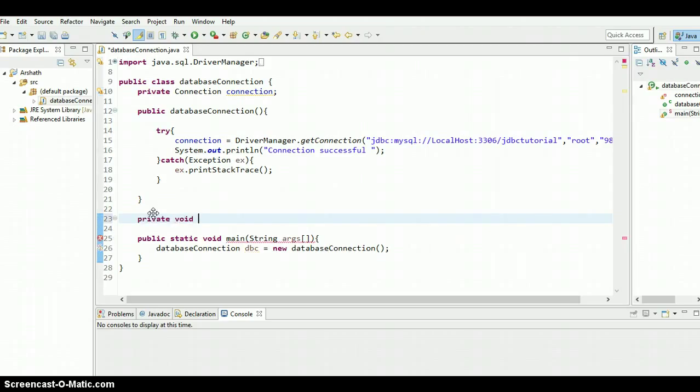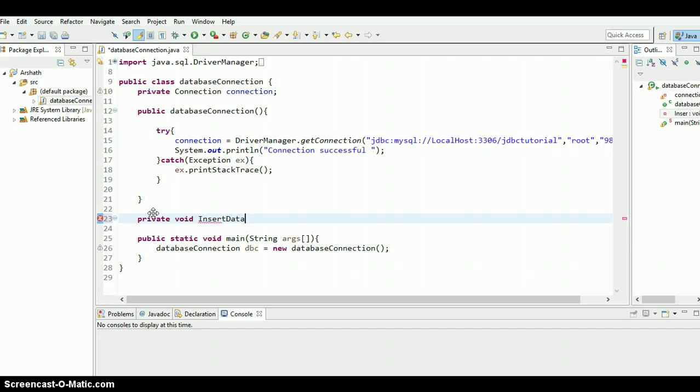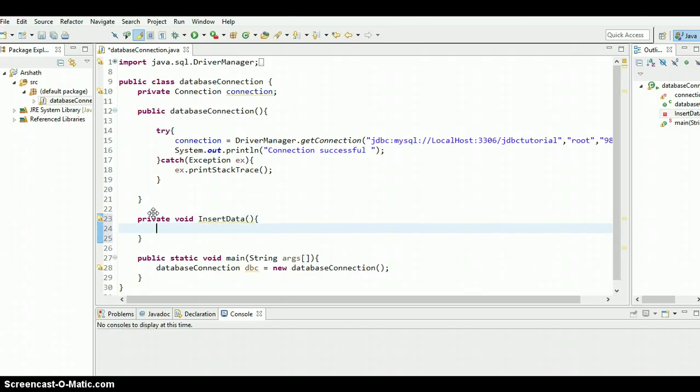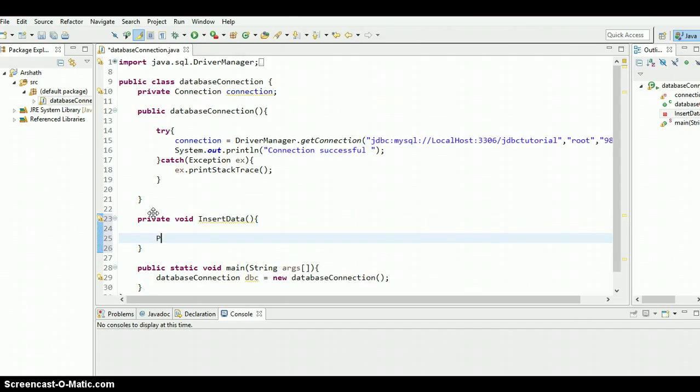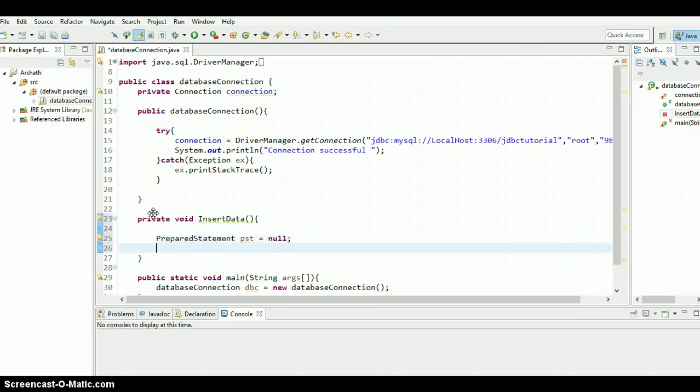Private void, I'm going to create a method insert data, you can create whatever you want. Prepared statement, statement, pst equals null, there we go.